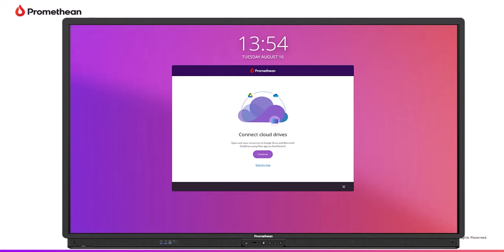Within your profile, you can connect your Google Drive account to your Active Panel using Cloud Connect. This allows you to easily access and save compatible files and improves your workflow in the classroom.